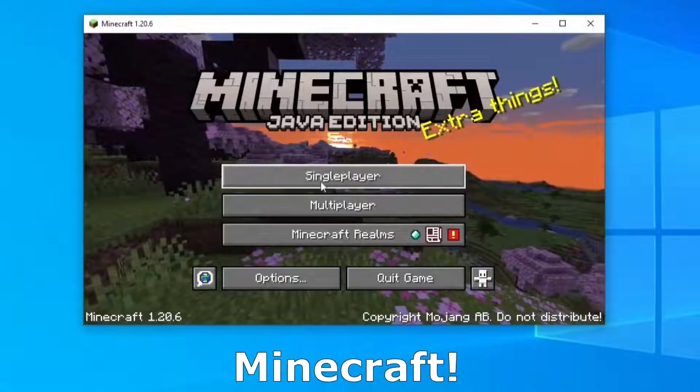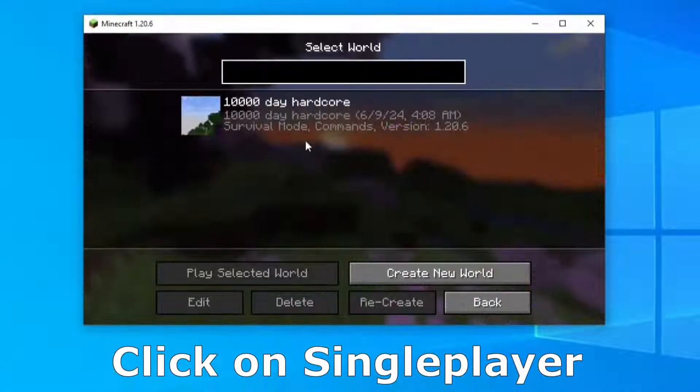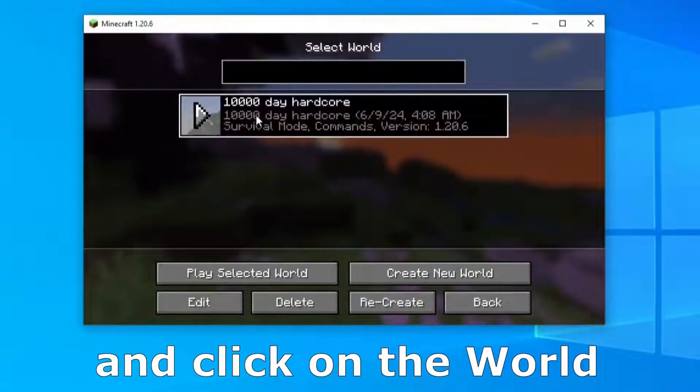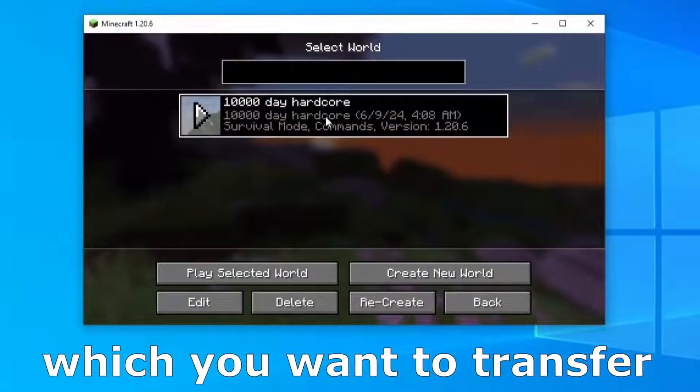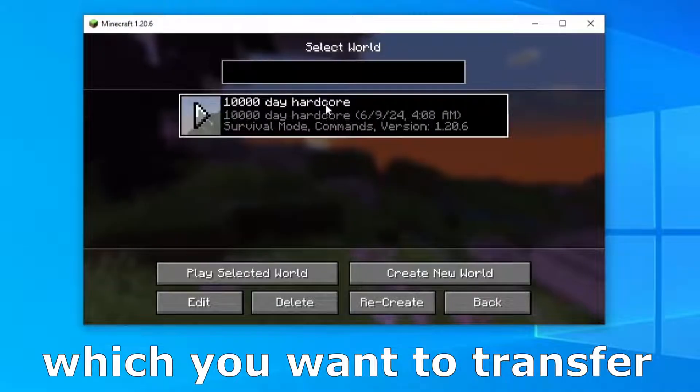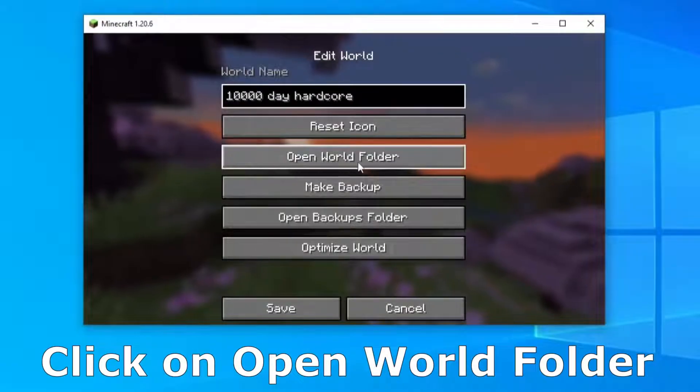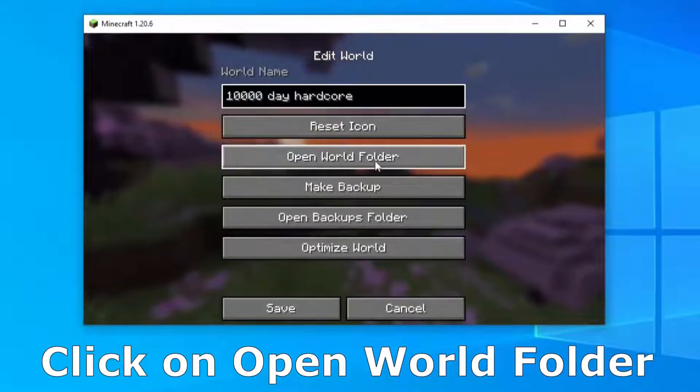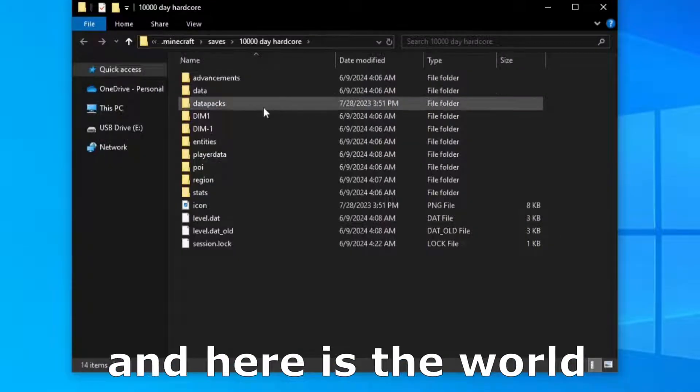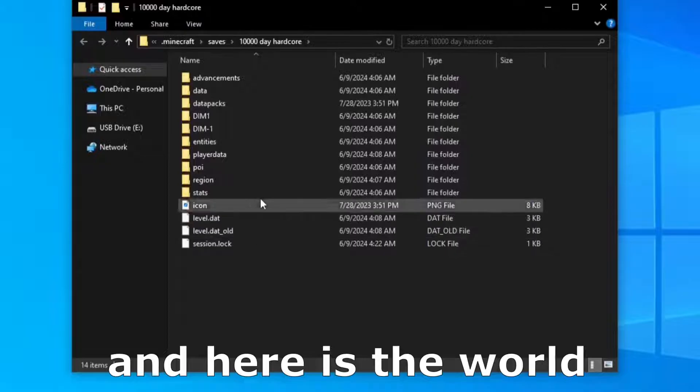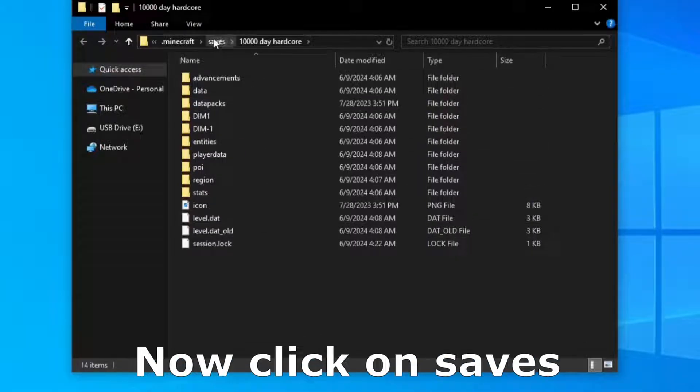The first step is to open Minecraft, click on single player and click on the world which you want to transfer. Click on edit, click on open world folder and here is the world, so now we have to click on saves.